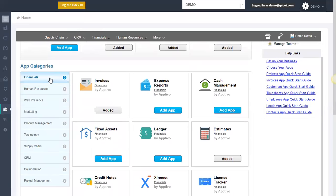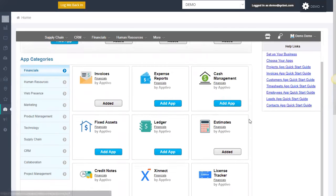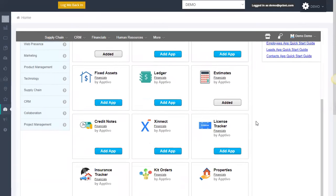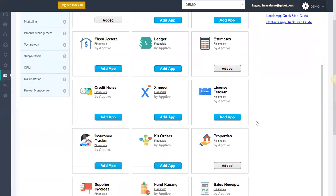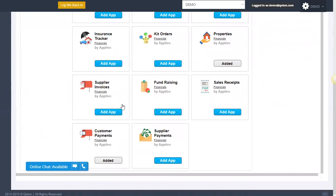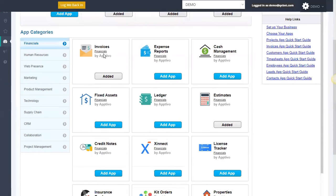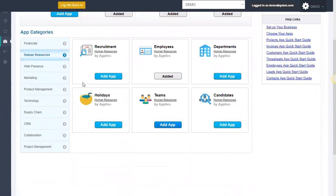From a financial system, you got your invoices, expense reports, cash management. You can see there's over a dozen different applications to help you manage your financials right in this platform. Supplier invoices, fundraising, sales receipts, etc. If we come to the human resources, you can manage recruiting, departments, candidates, holidays.